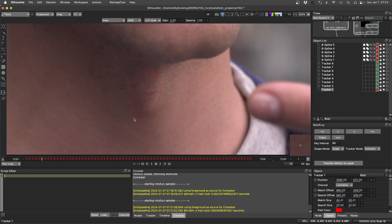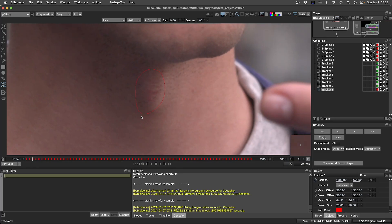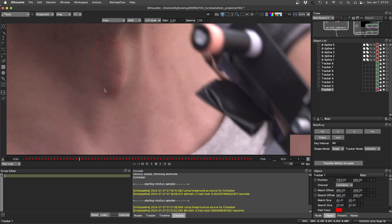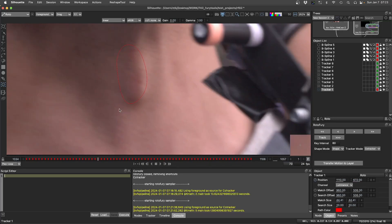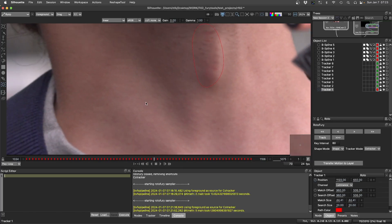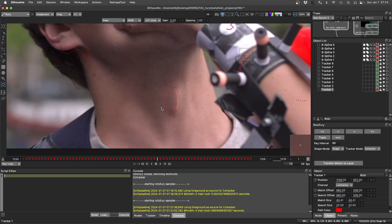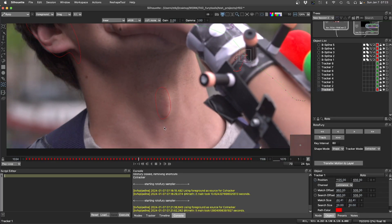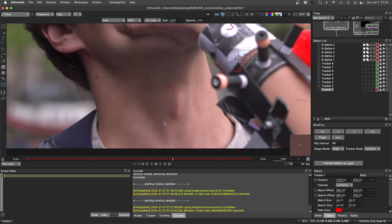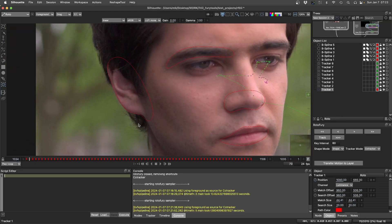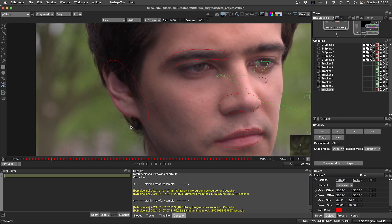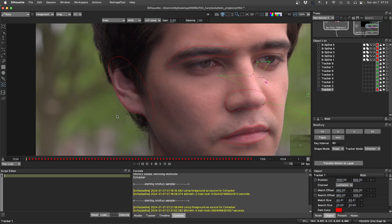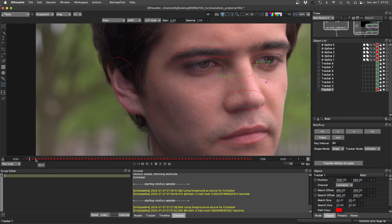This region here you can see is moving and deforming and it's being tracked really well. The ear here is getting a little bit of deformation.